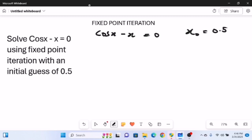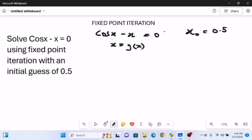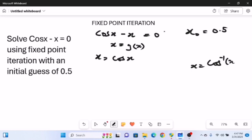As explained in the first video, the very first thing to do is to rewrite the equation to be of the form x equals g(x) — that is, make x the subject of the equation. There are two ways of doing this: from the x term, we get x equals cos(x); or from the cos(x) term, x equals cos⁻¹(x).